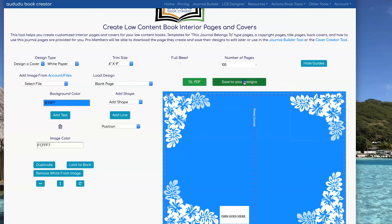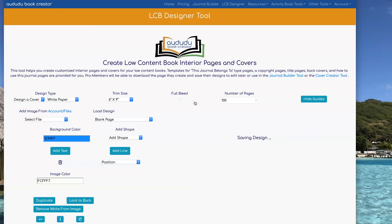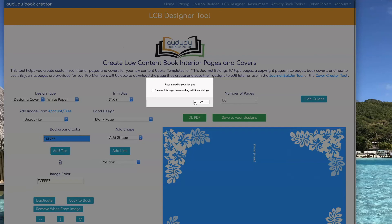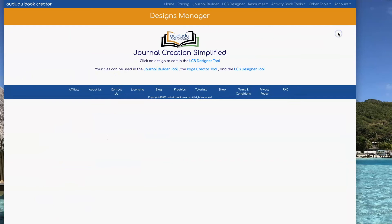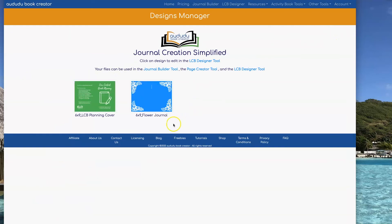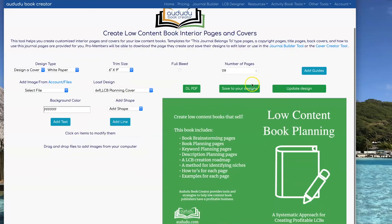Now I'm going to click on 'Save to Your Designs' to save this cover so I can come back and edit it and use it for other covers later on. Then you can click on Account > Designs to see the designs that you have saved. To edit one of your designs, all you have to do is click on the design on your design page and it will take you right to the editor.